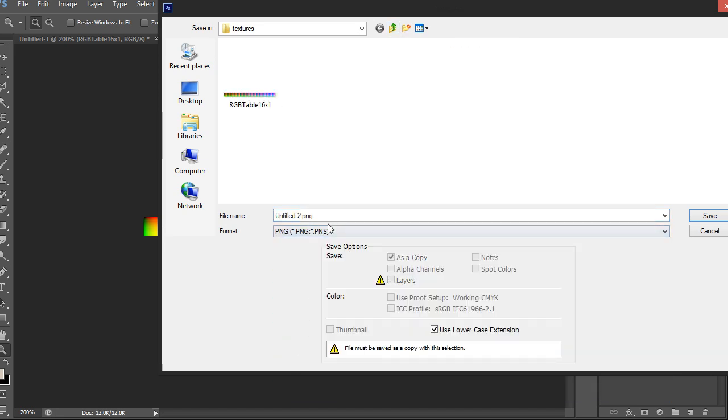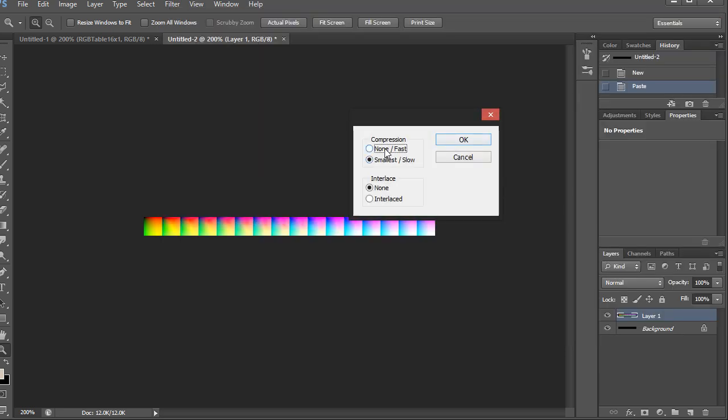And PNG. I'll just name this CoolToneLUT and then just hit save. Let's do none and none.